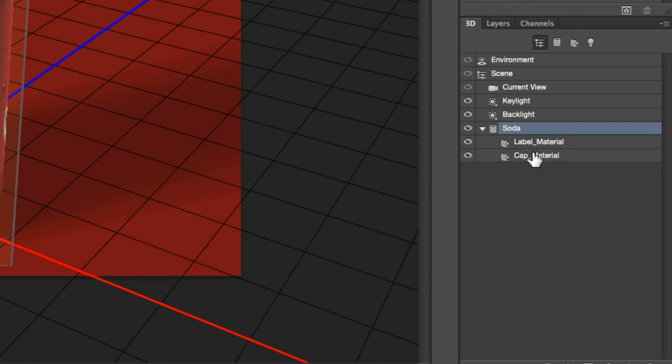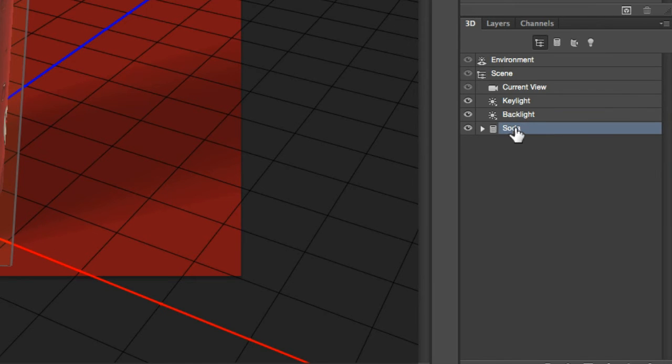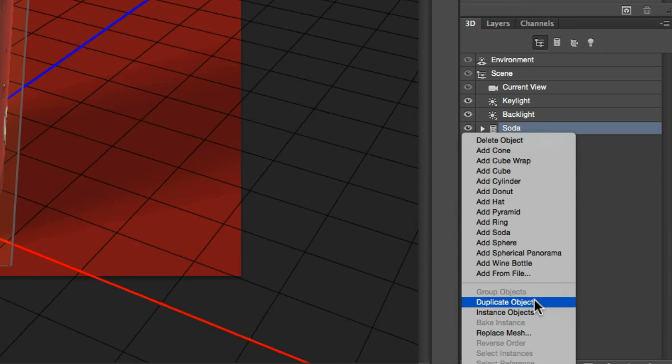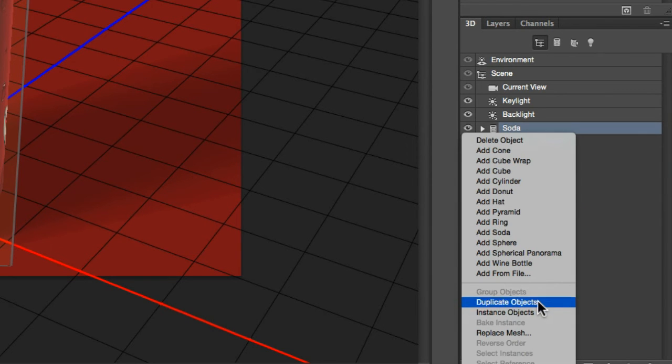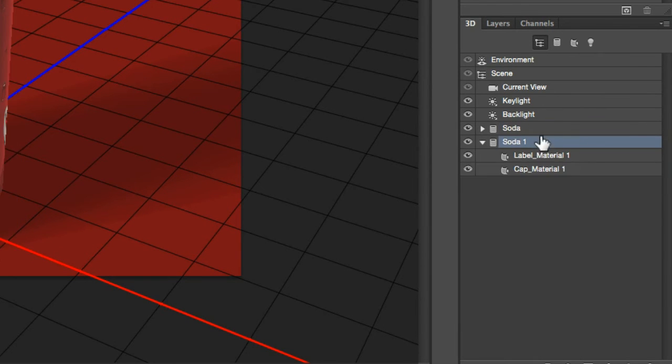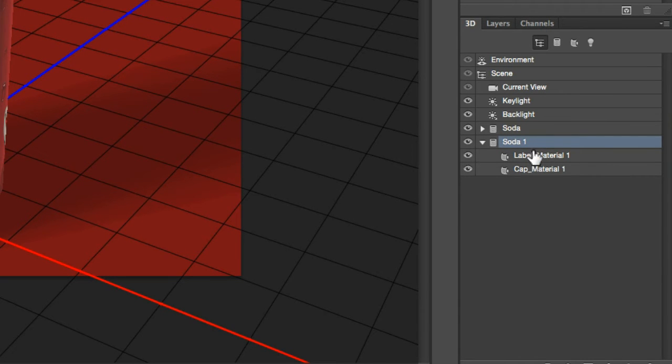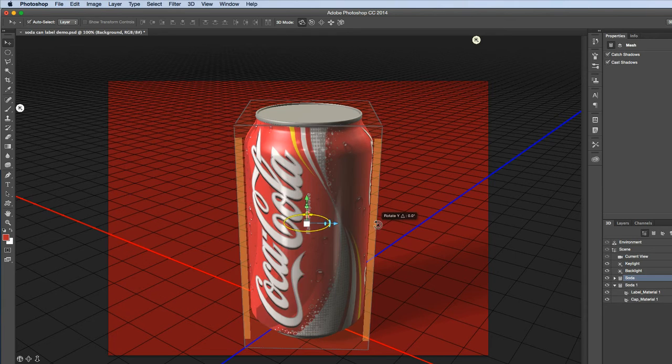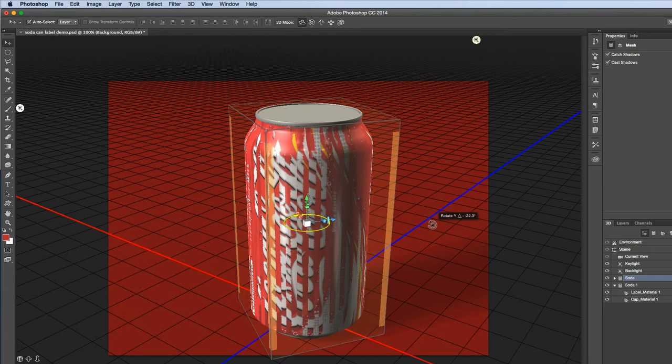I'm going to close this for a moment, and if I right click on the soda layer, or the mesh I should say, I can duplicate it or I can make an instance. If I duplicate the object, it does exactly what you would think it would do, it duplicates the object. Now, it does duplicate it on top of itself, so I do have to go out here and move it.